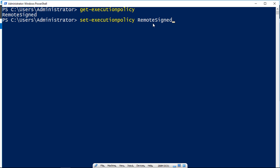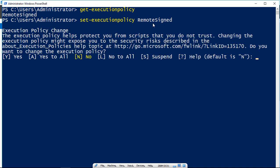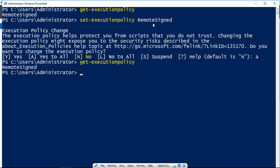they are remotely signed by the person who did them with a digital signature. So we'll go ahead and press A for yes to all, and now we have our execution policy, which is exactly what it was before, set to remotesigned.